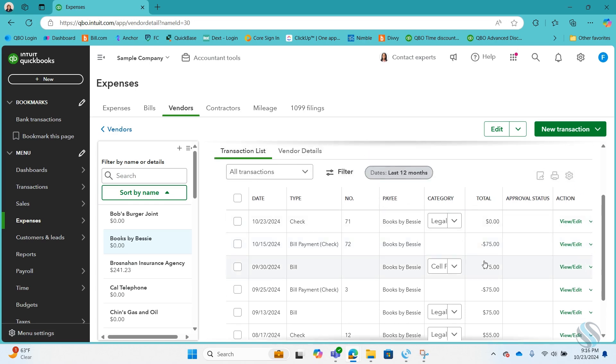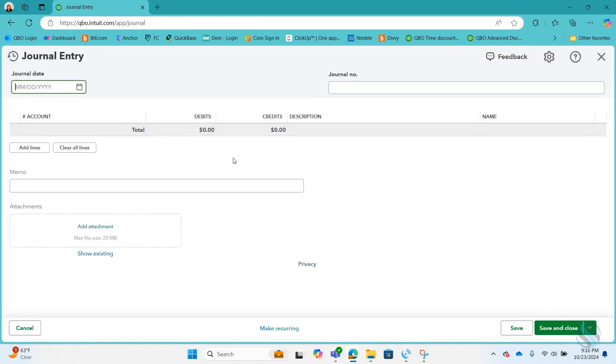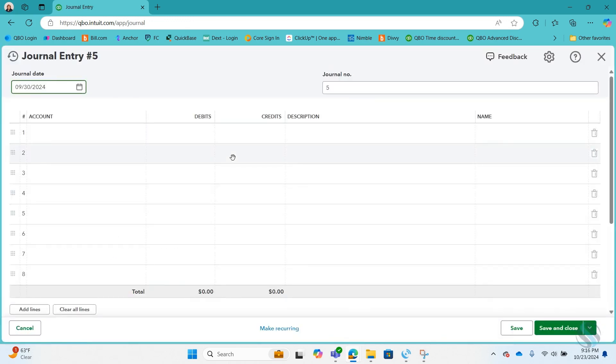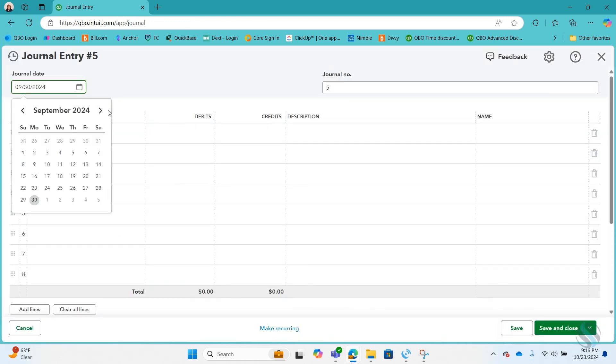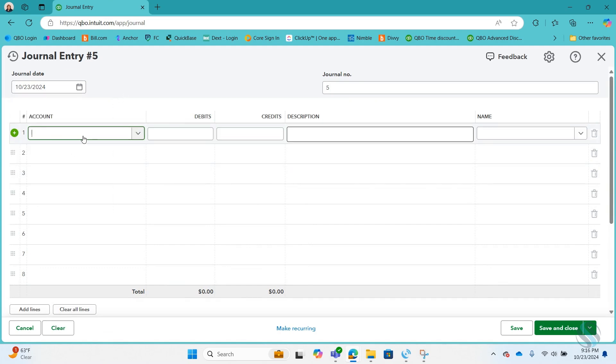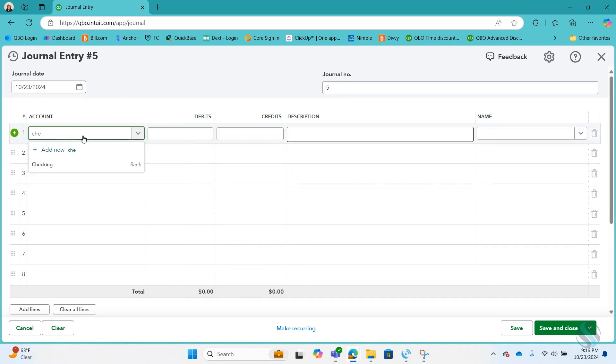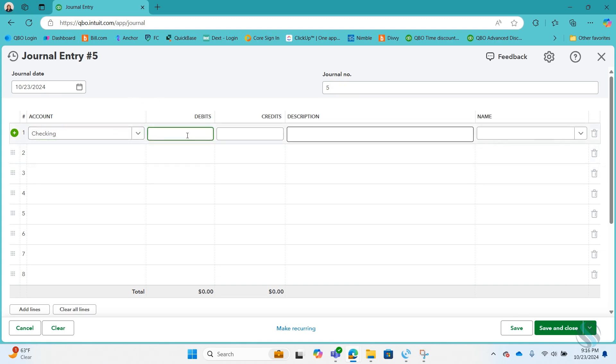So the first thing I'm going to do is create a journal entry and date it the 23rd and we're going to see it sitting uncleared in the checking account. So I want to debit our checking account.